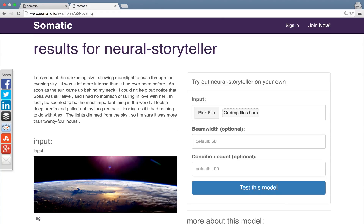You can see that this model recognized high-level features from the image. It talks about the sky, the sun, the world, the moonlight. So the image, as you can see, was influencing the text that was generated.